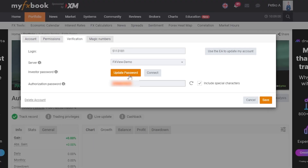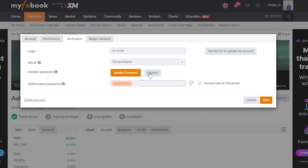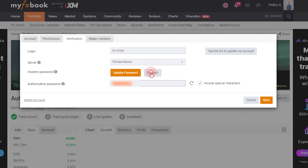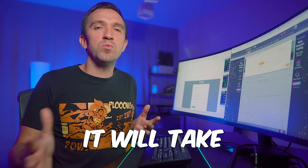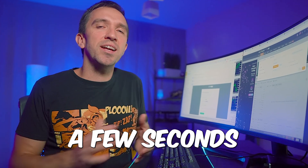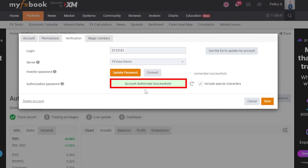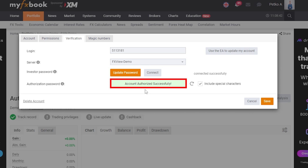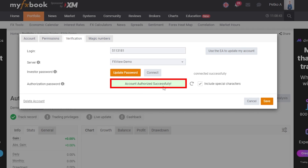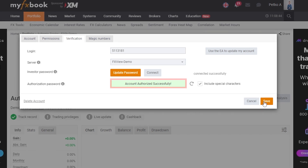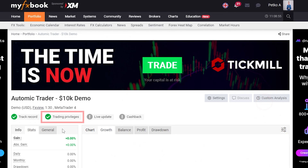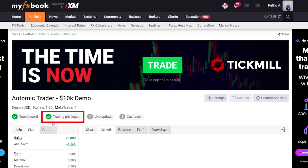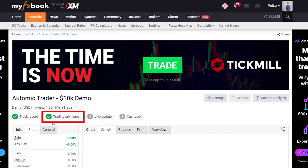I'll go back to MyFXbook and click on Connect. Again it will take a few seconds, and you can see the account was authorized successfully. I'll click on Save and I have the trading privileges checked in green.